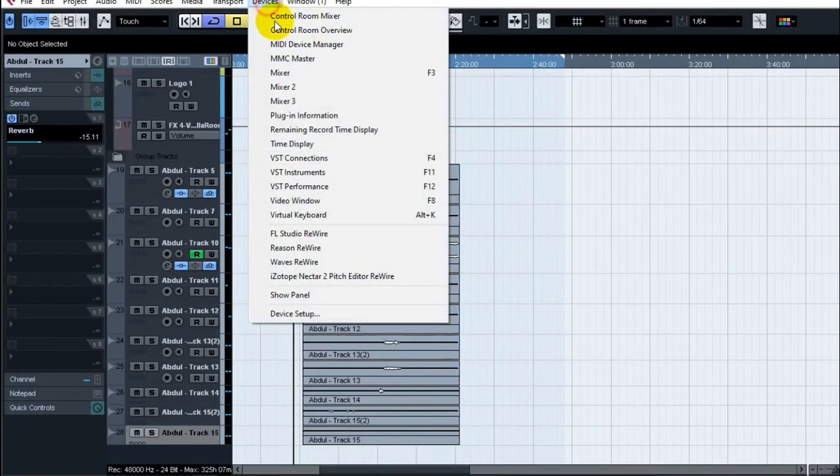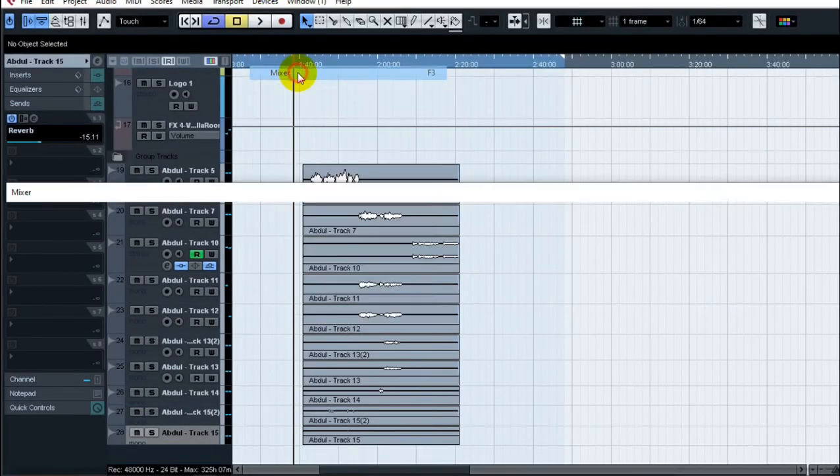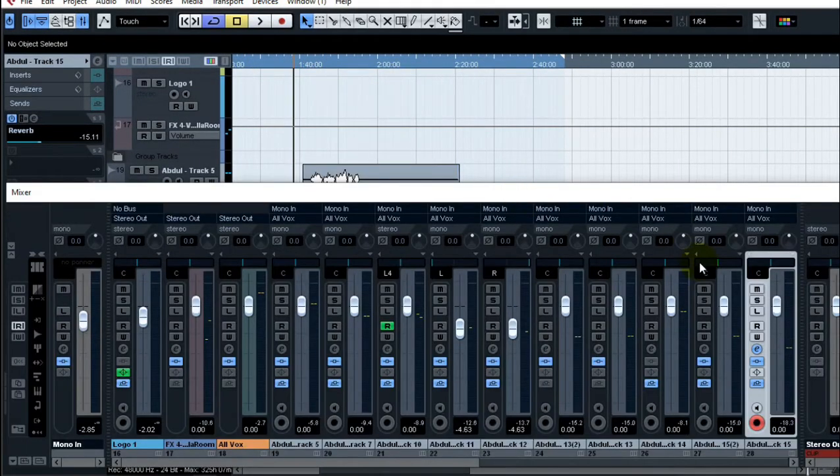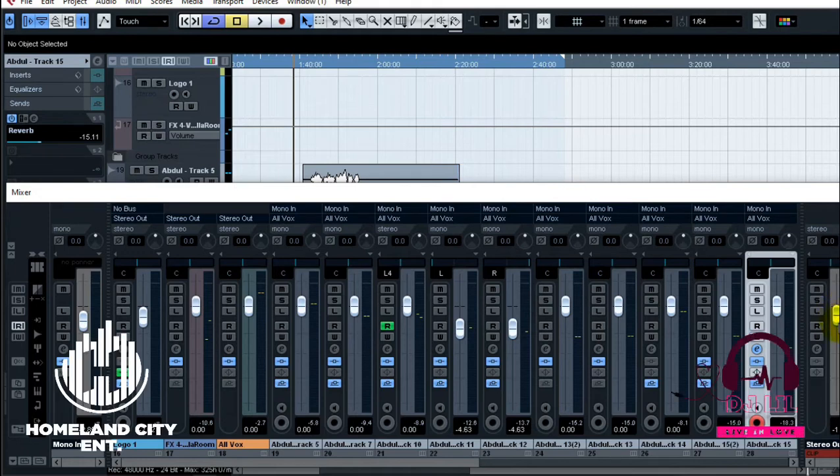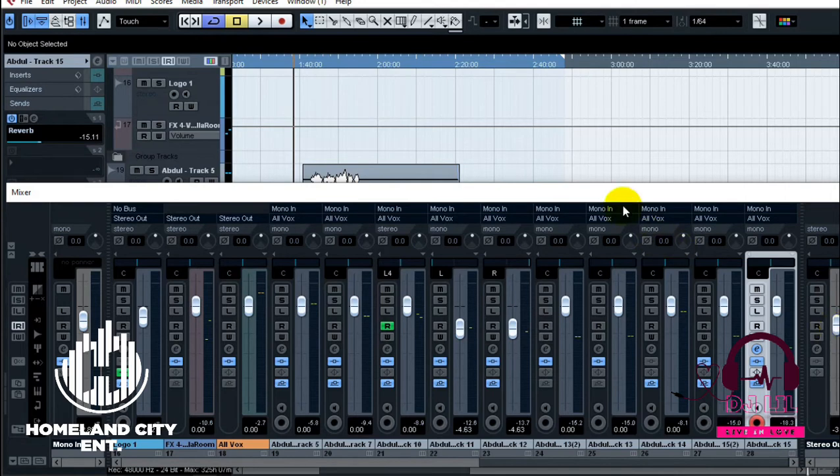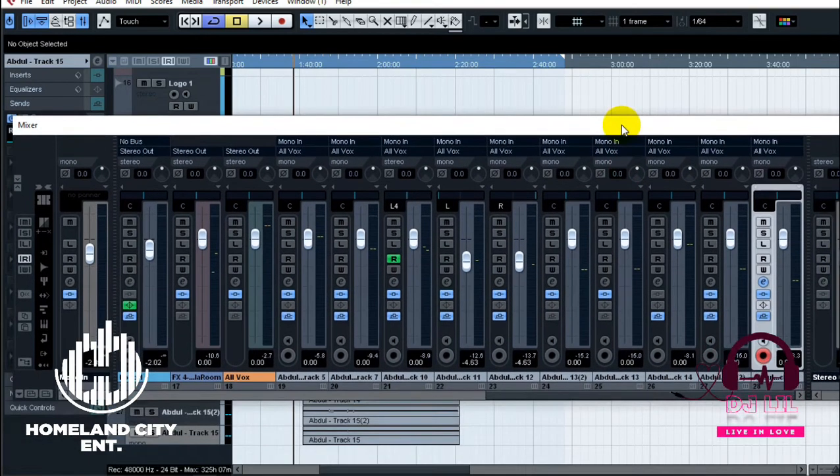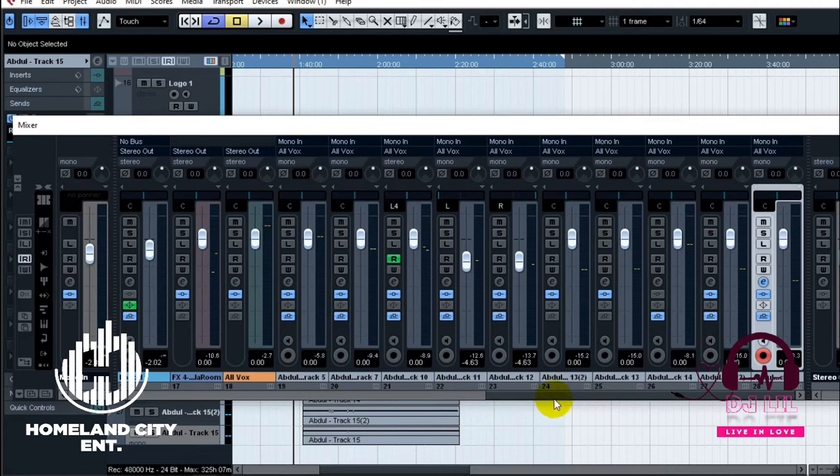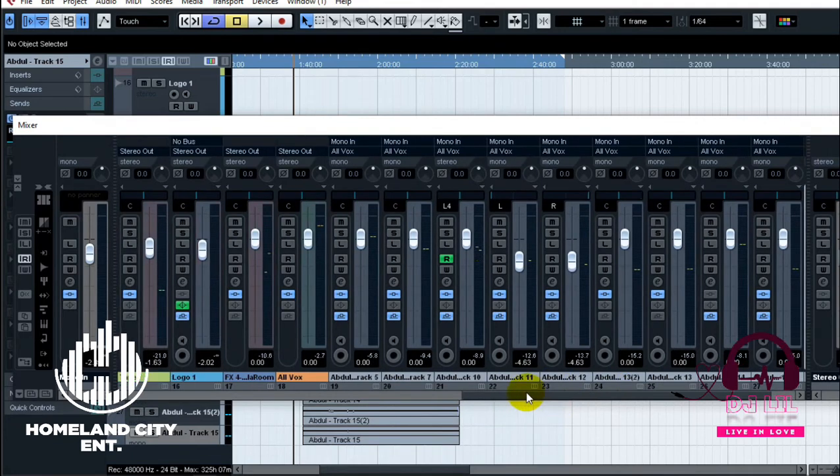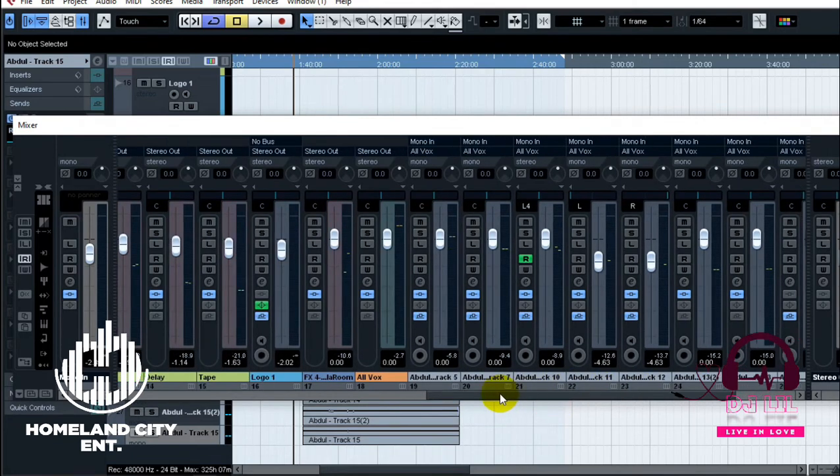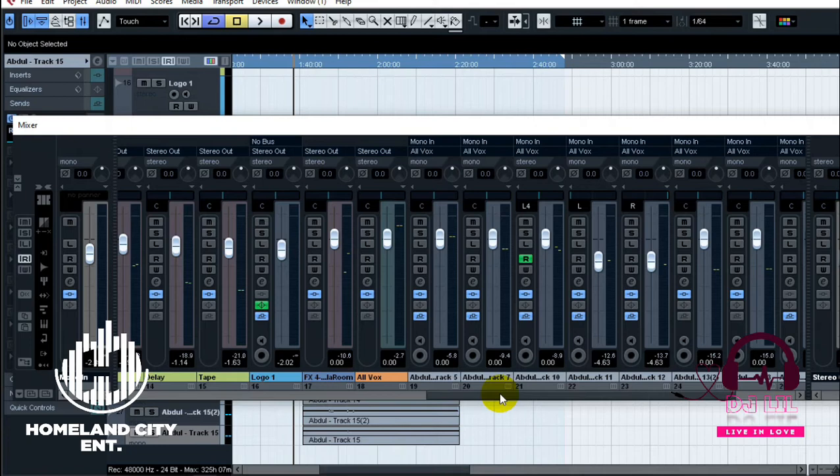What is up you guys, it's your boy DJ Lil again with another tutorial. Today we're doing automations in Cubase. Automations is just a way of clearing your mix where you want some things to come in or some things to go out, or creating certain type of effects that are moving along to your sound.